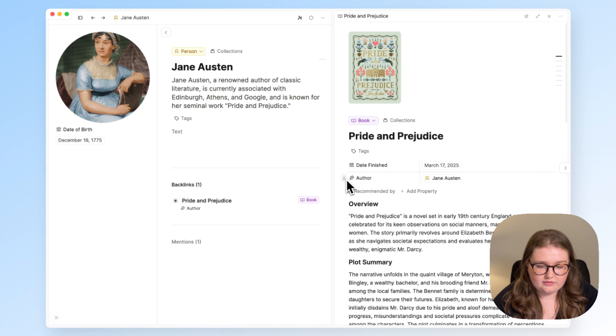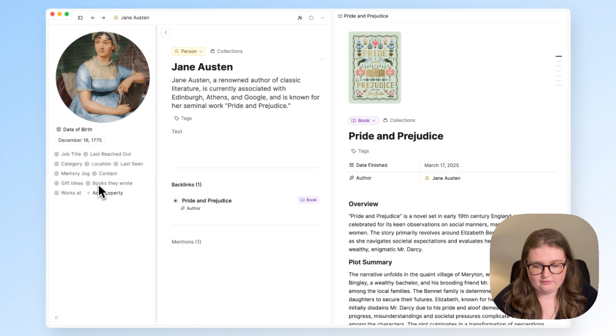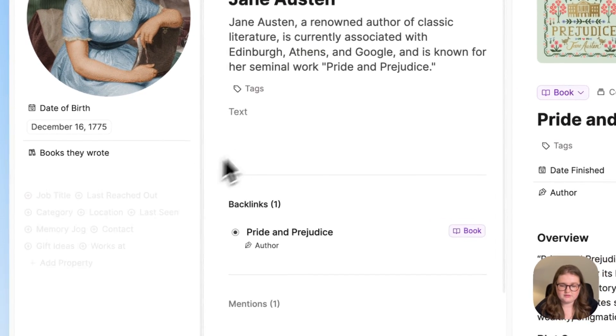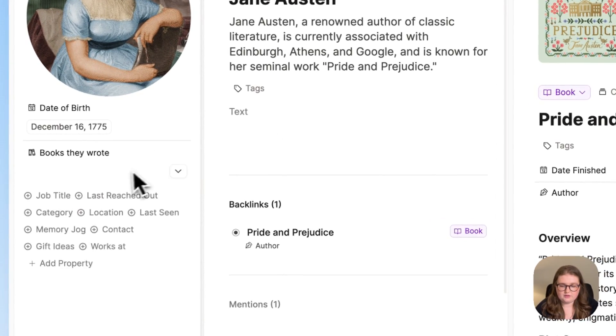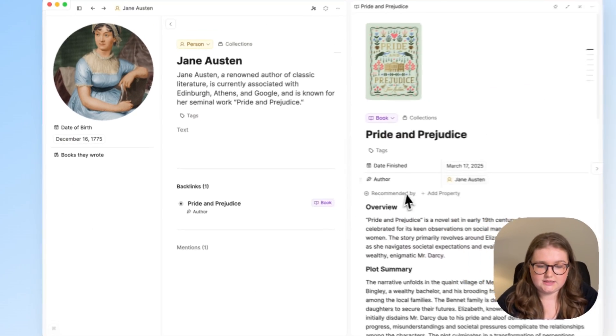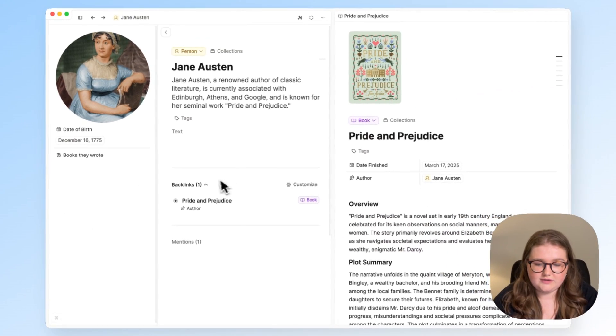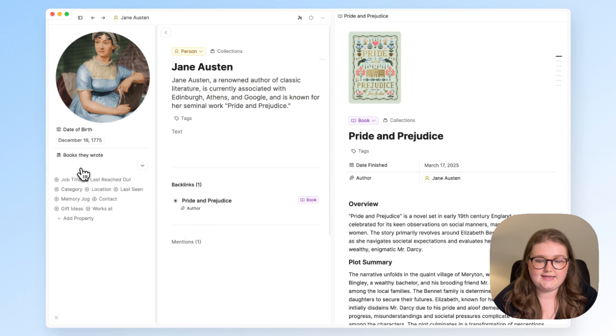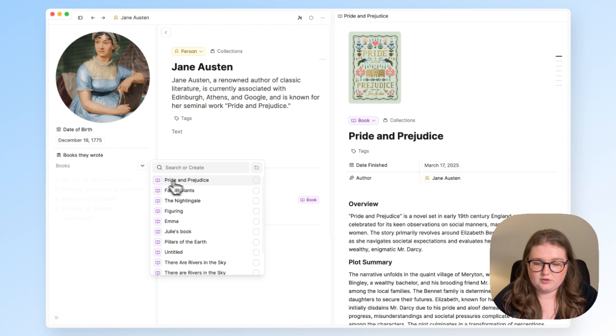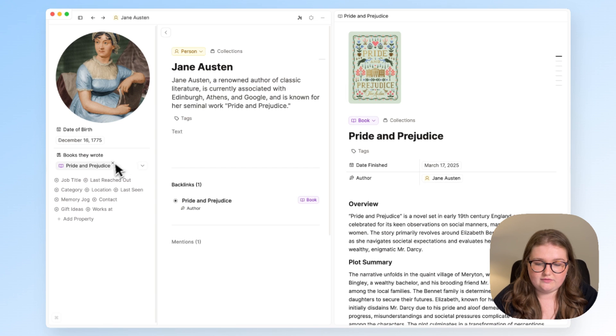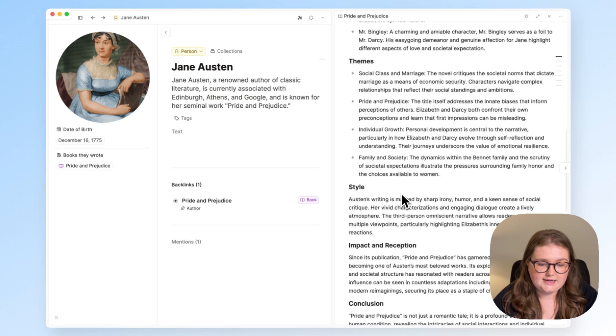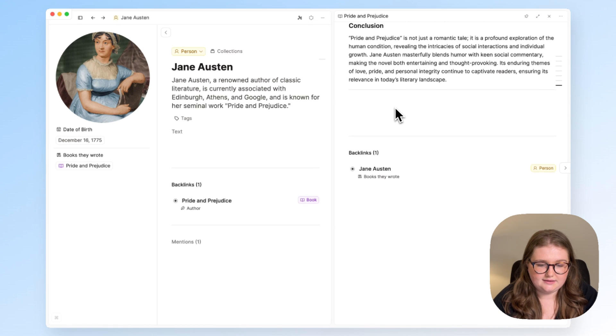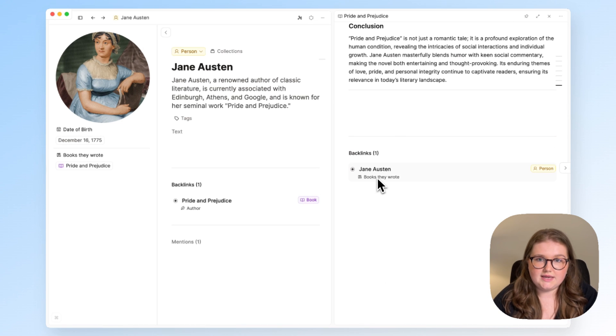But I also have a property in my person type called Books they wrote, and realistically this link is best placed here, but right now I would have to link it manually, and then I get a backlink here.